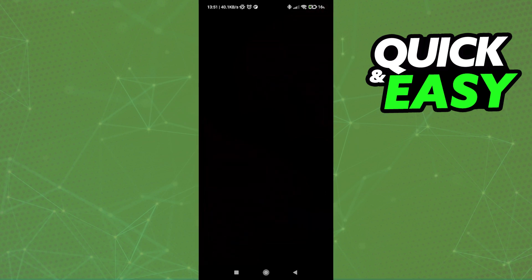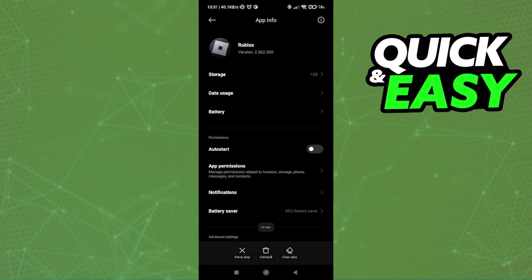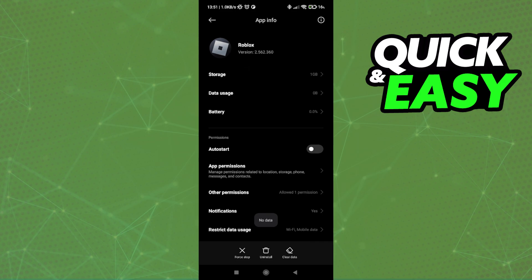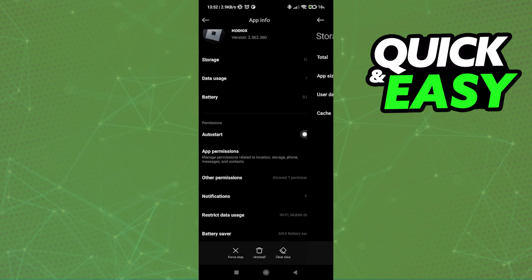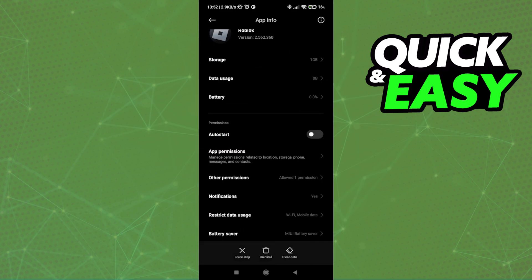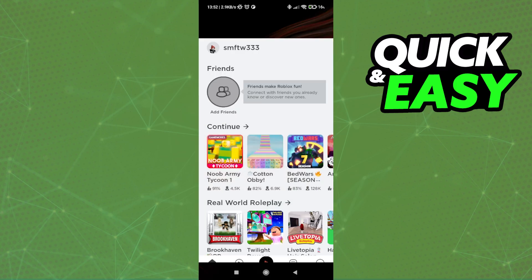You can try clearing the cache and data usage for Roblox. Go ahead and clear the cache if you want to, and another thing to consider is when you open